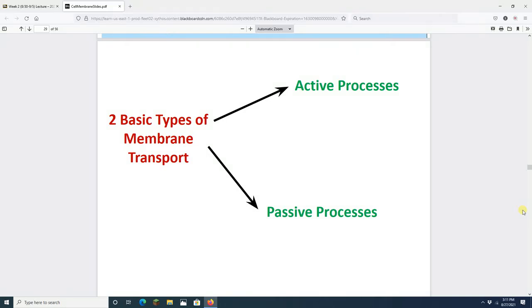Hey anatomy and physiology people! Welcome to the second lecture on cells and membranes and transport. We did the first one already. Last time we went over some basics about cell membrane structure and looked at its components. What we want to do now is talk about how things get through the cell membrane.